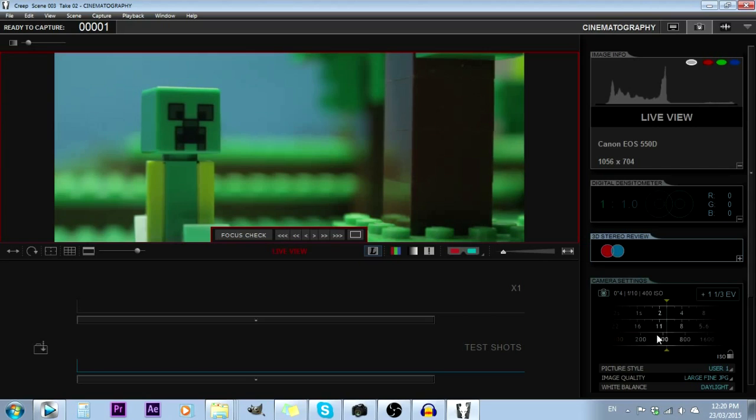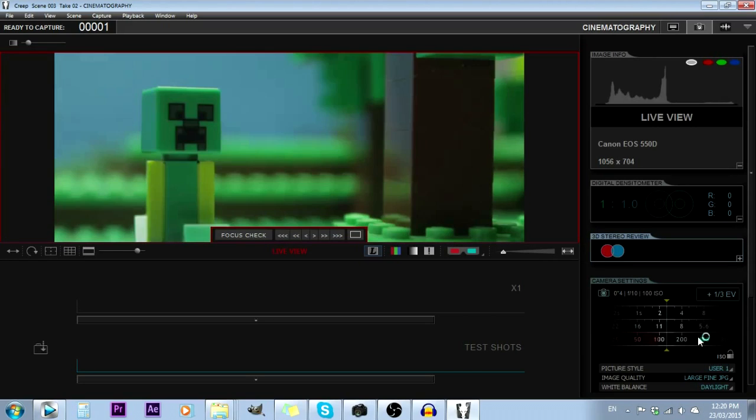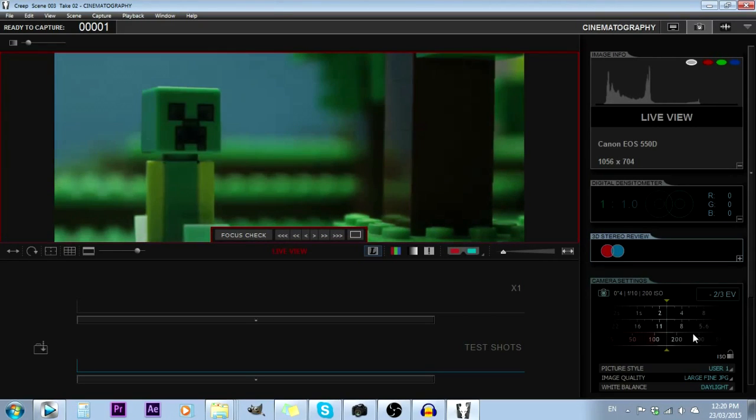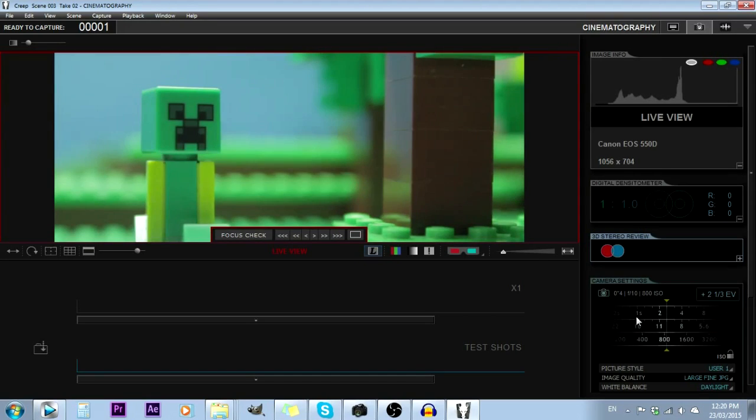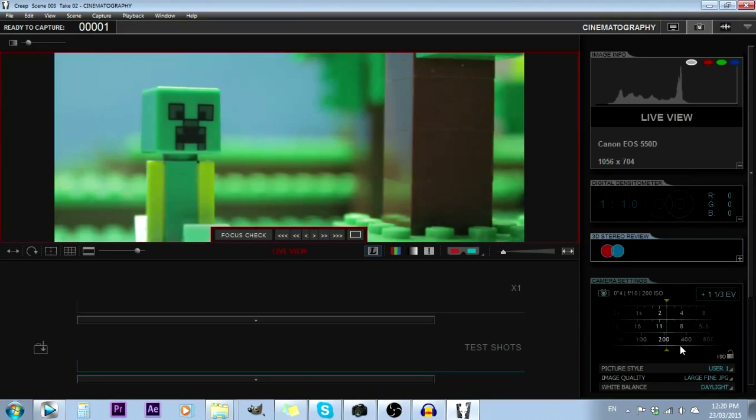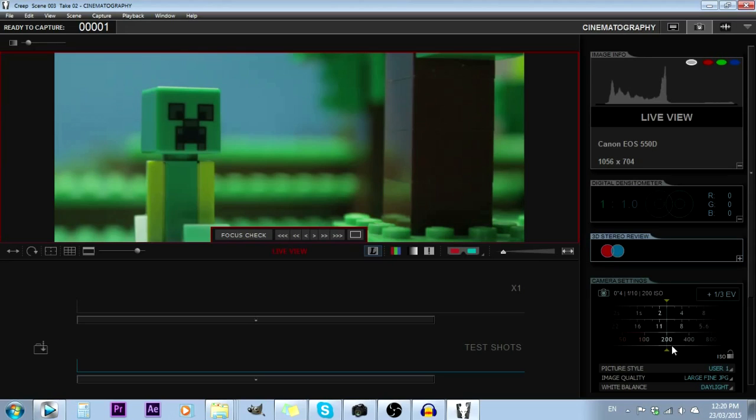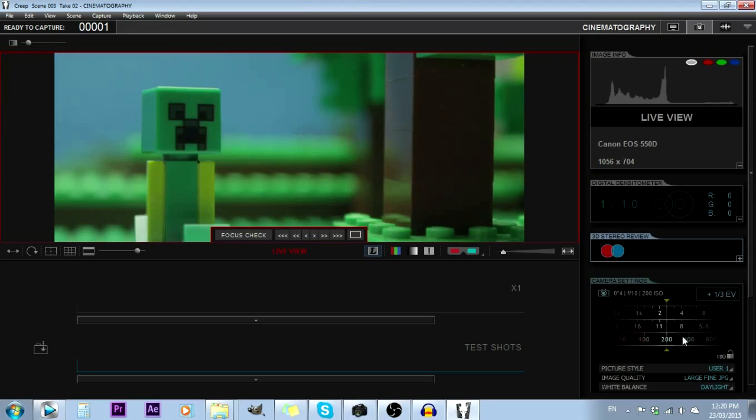Down here is the ISO, which is also controlling brightness but isn't actually adjusting settings. This is more to do with the way the camera processes it. So the higher your ISO, the more noisy it's going to be. Generally you want to stick that down as low as you can. I usually sit around the 200-400 range so I don't get much of that ugly multicolored noise.